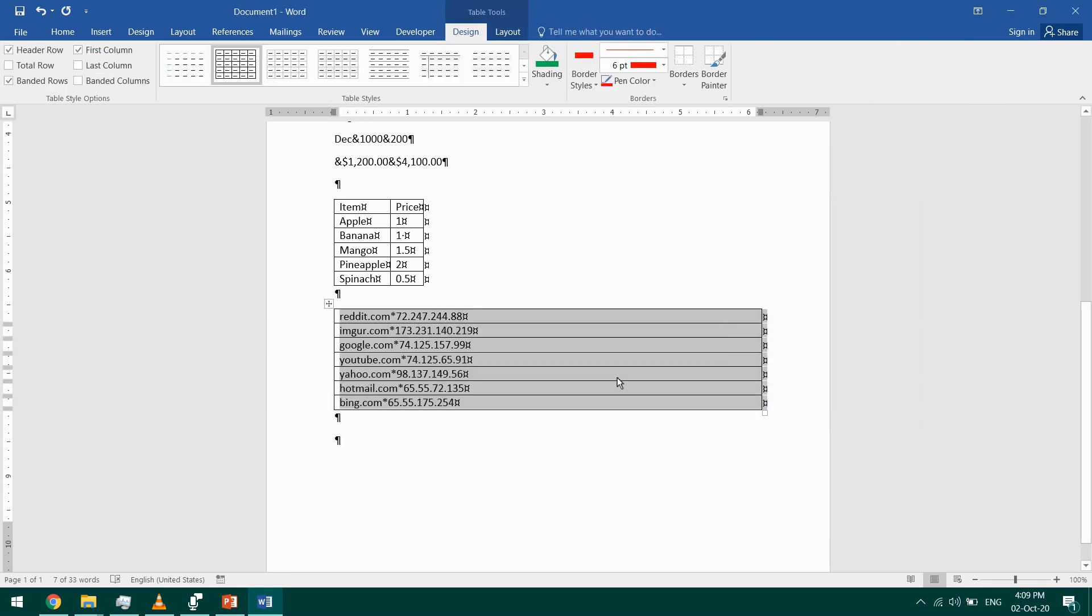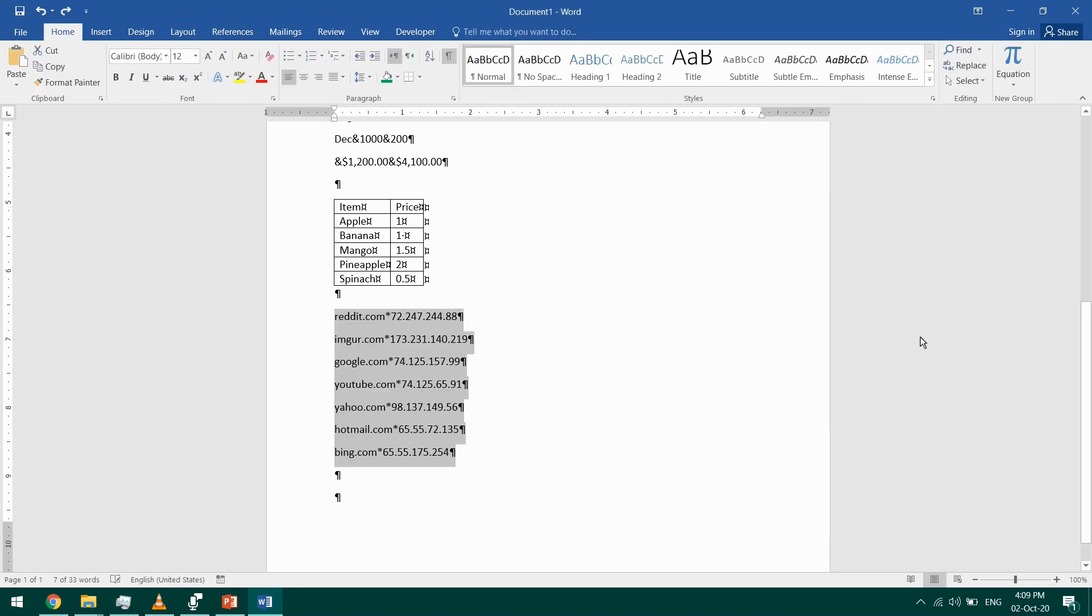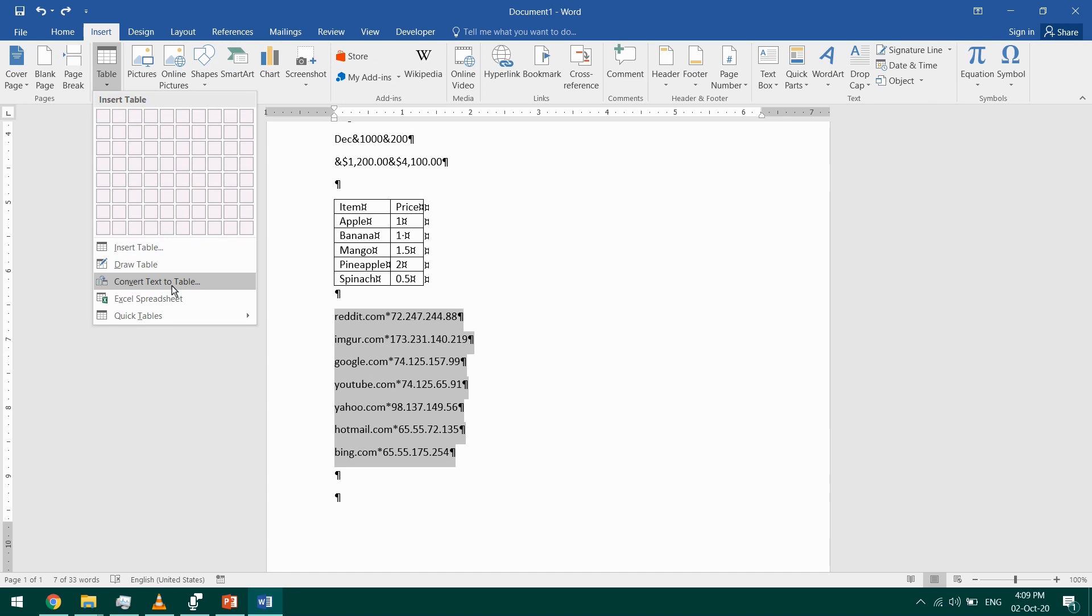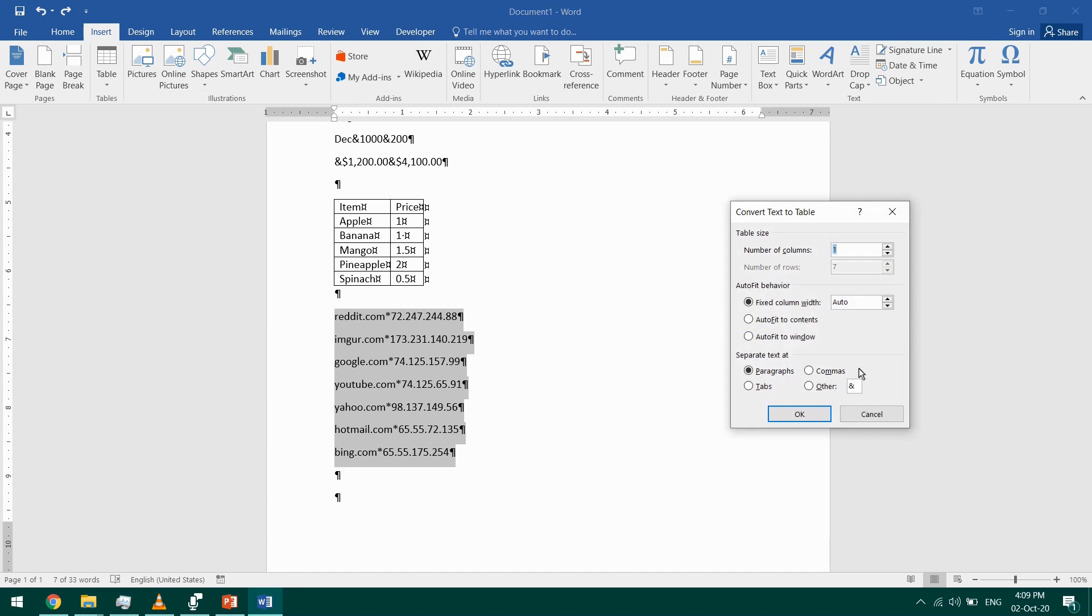I don't have good separation. I'll undo this. And this time if I go to Insert Table and Convert Text to Table, I have to choose my separator as other and select this asterisk mark. I have two columns and OK. That's what I obtained.